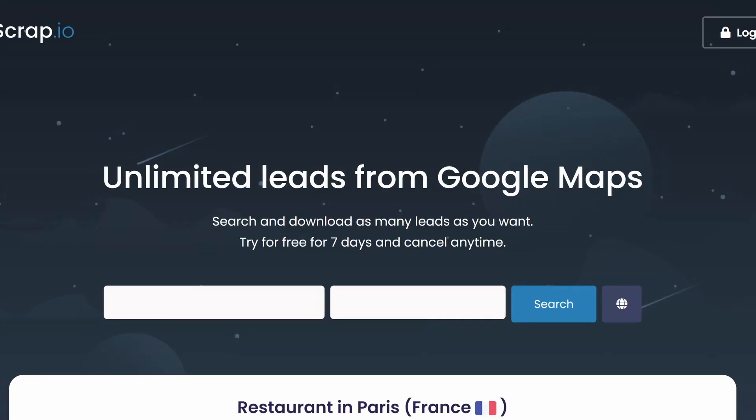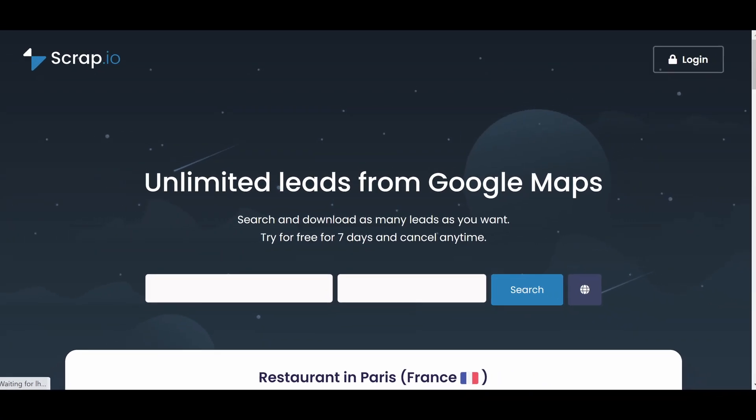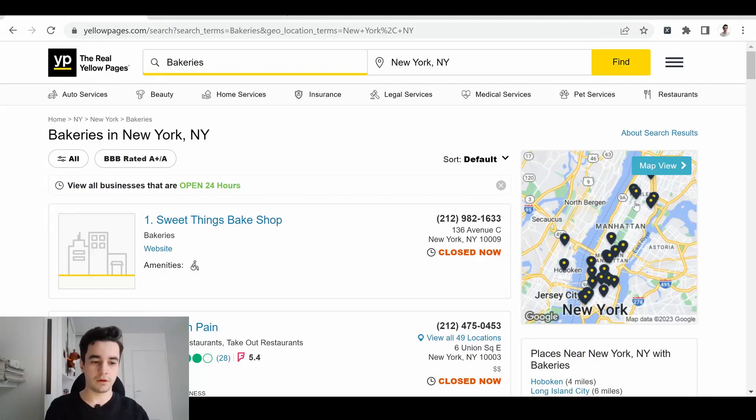One last thing. If you want to scrape thousands of leads, including emails, you can also use scrap.io. I worked for the people who offer this service, so I do recommend them. The link is in the description. I think the promotional time is over, let's jump into the tutorial.